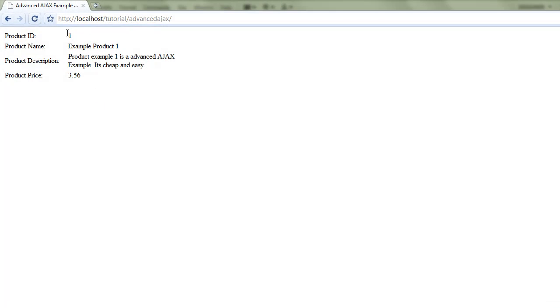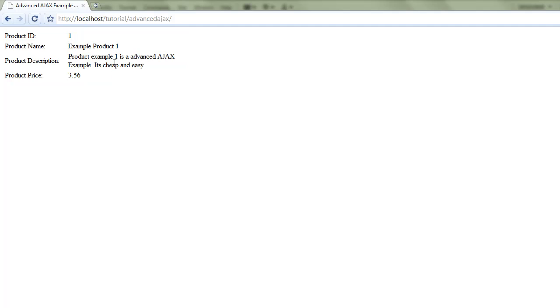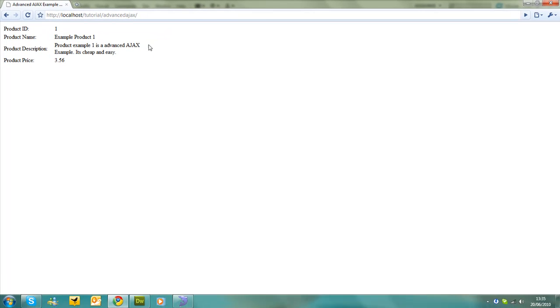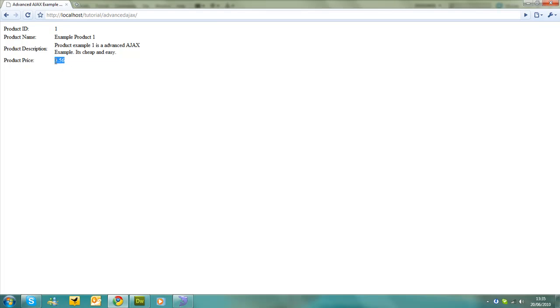And there we go. So it's got product ID 1. Example product 1. Product 1 is the advanced Ajax example. It's cheap. Easy. And then product price.